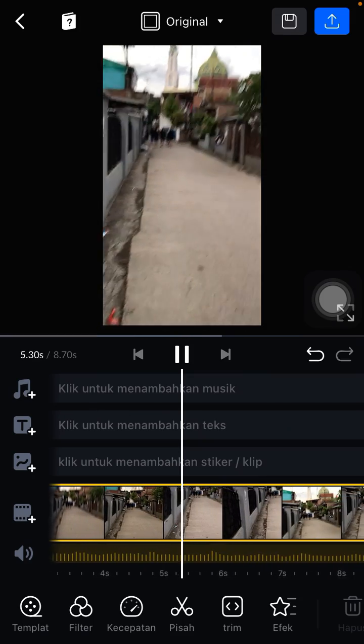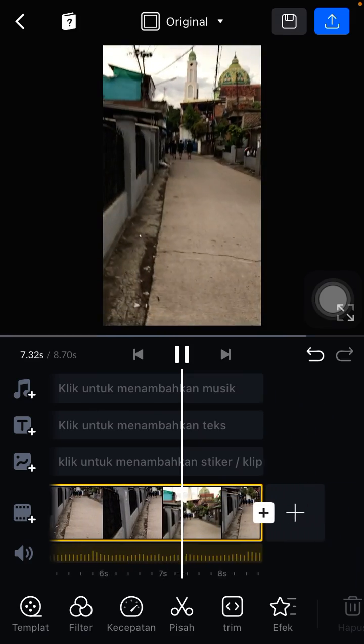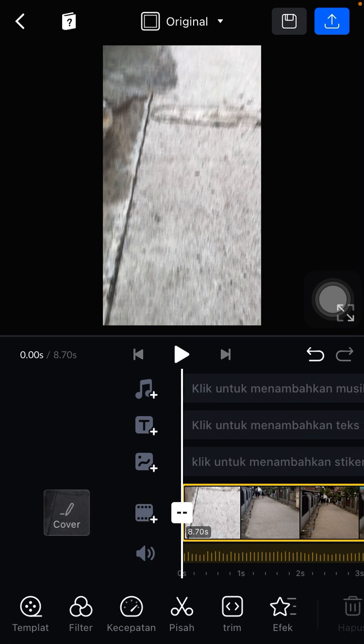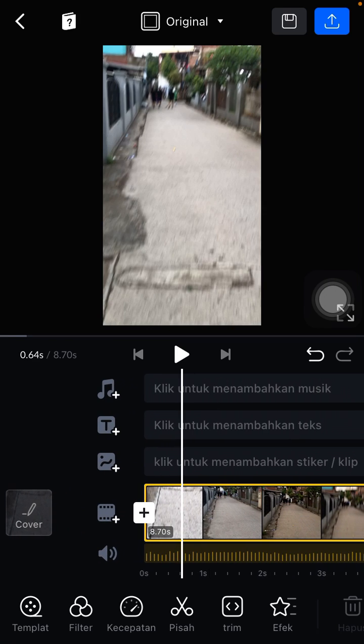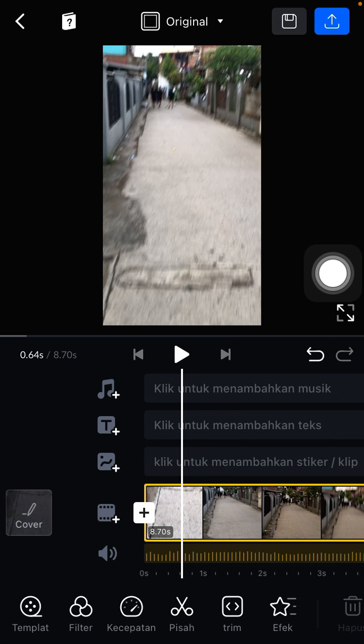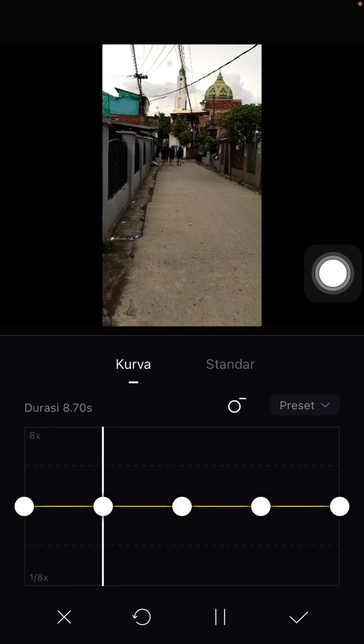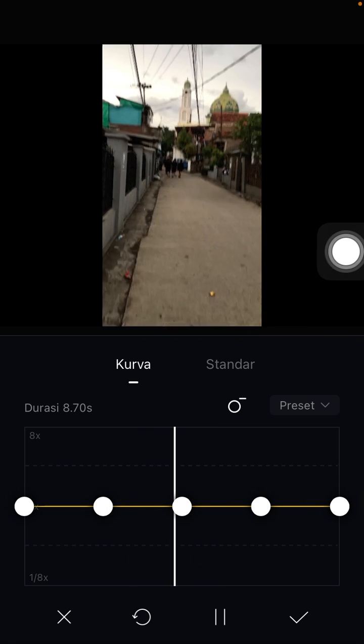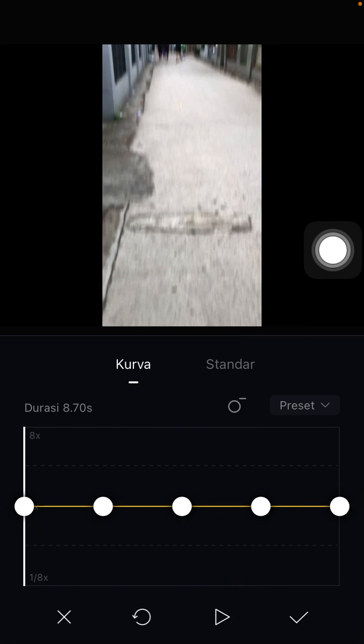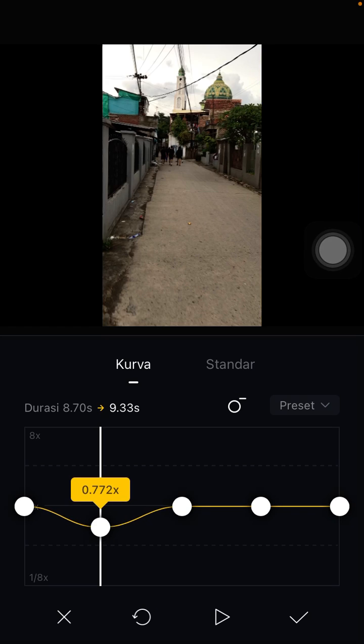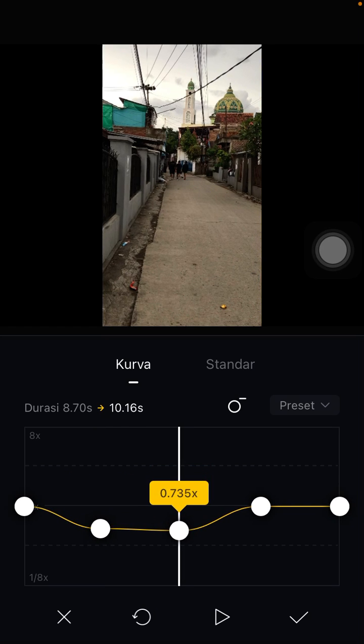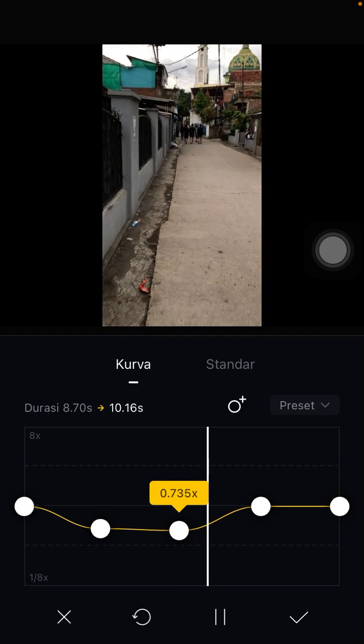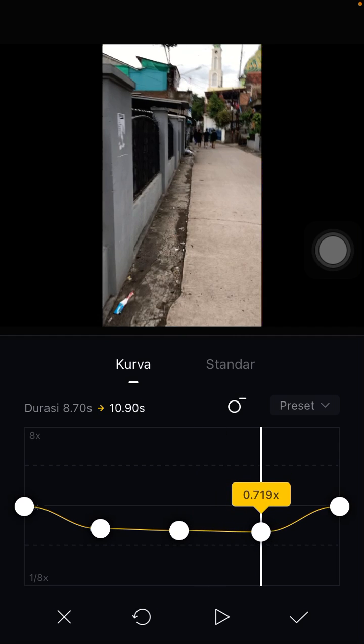All right, it's so shaky. To stabilize it, you're just going to tap on the speed option and you can adjust for the curve. You can swipe down to make it slower.